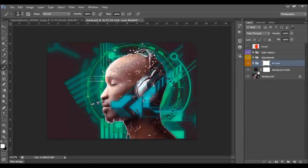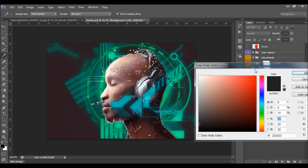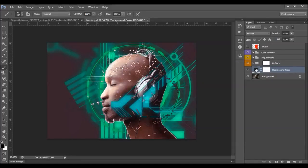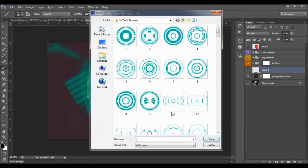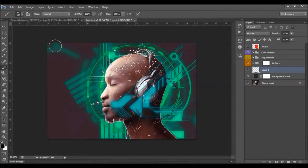Here we have the background color. If you want to change the color, just double-click here and choose the color you like — you can choose any color. You can also place some of your own photos: go to File > Place, choose your photo, click Place, and you can set one of your backgrounds instead of a color fill.